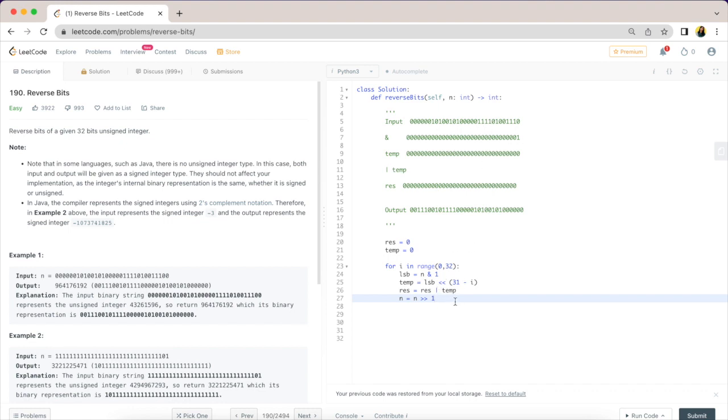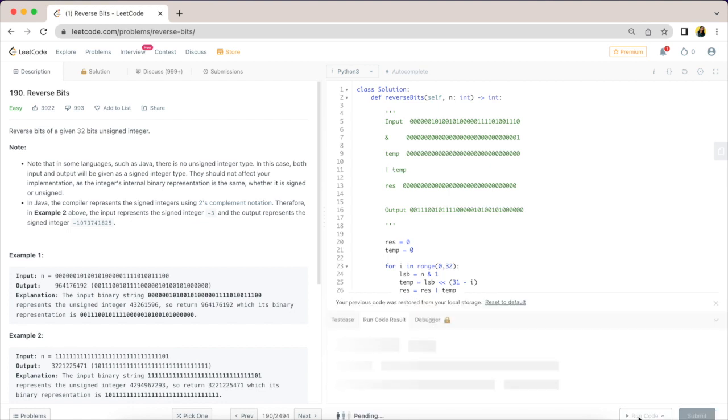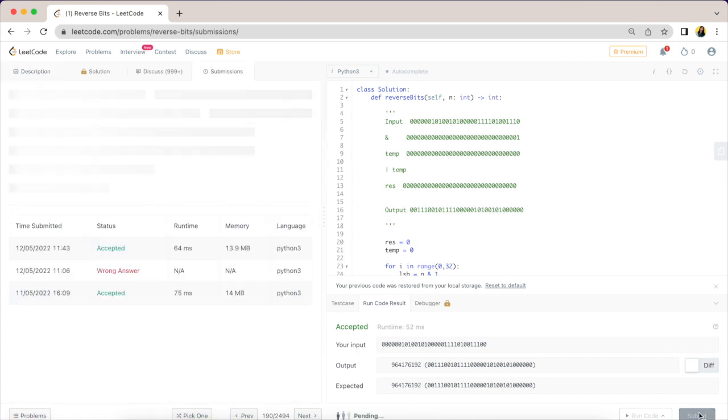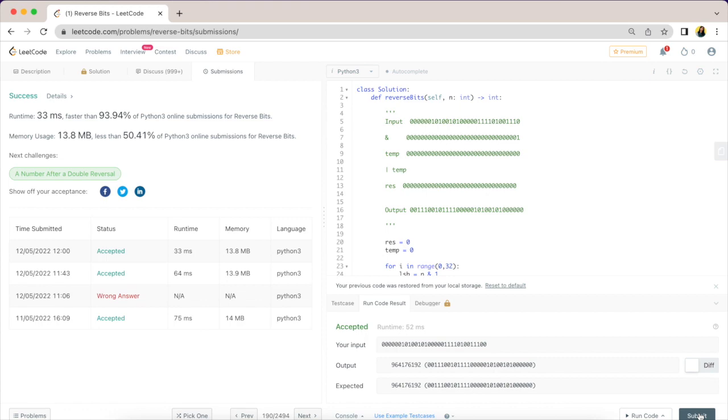The last thing we are going to do is return the result, so I will return res here. Let's give this a run. Okay, awesome! Accepted. And submit. Yay, success!